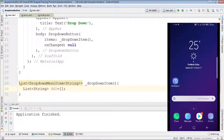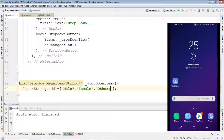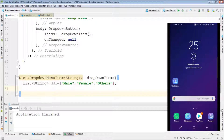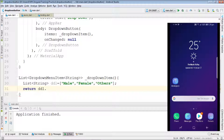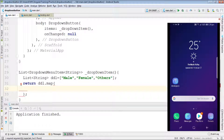Inside the function, we'll initially create a list. In Dart, a list is basically an array. Let's call it 'ddl' and make this a dropdown selection for gender. We'll have options: male, female, or others. From this list we'll create a list of DropdownMenuItems using ddl.map().